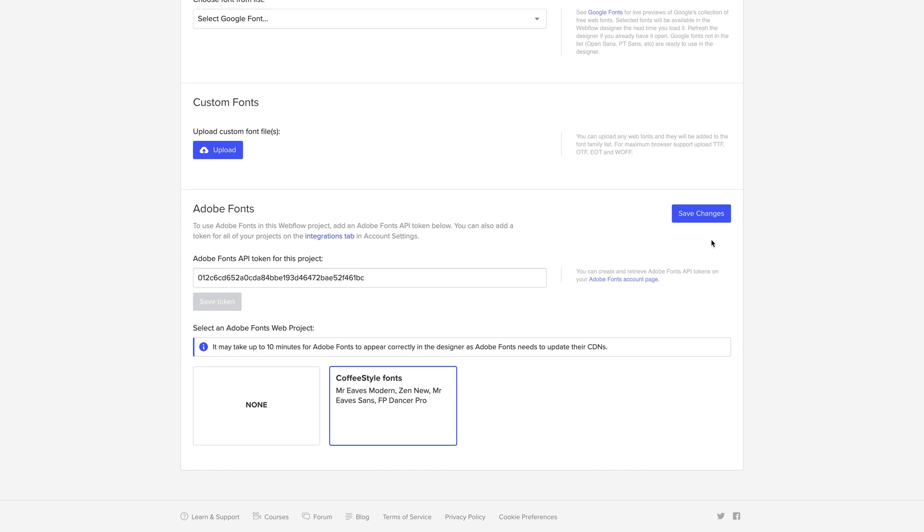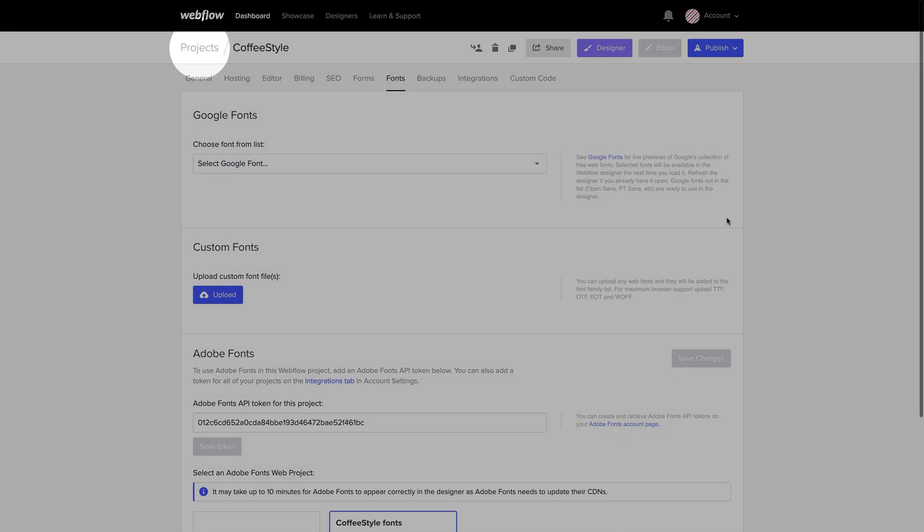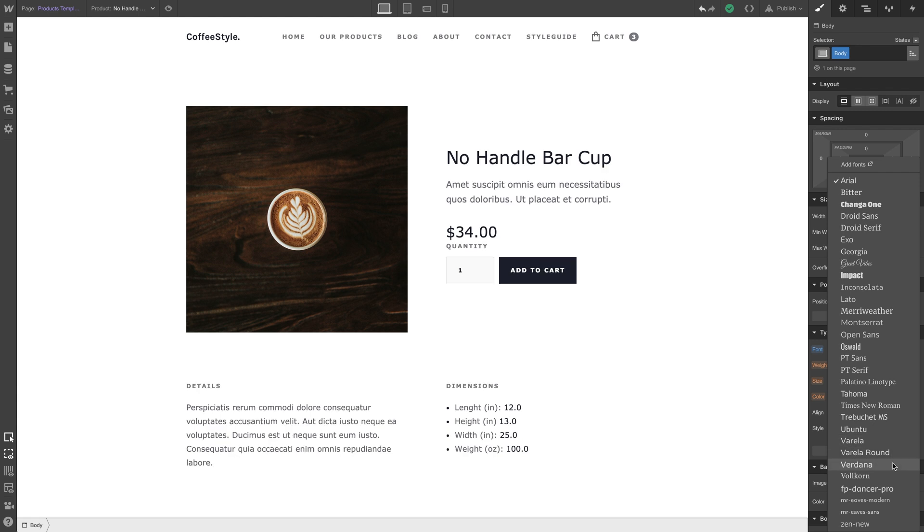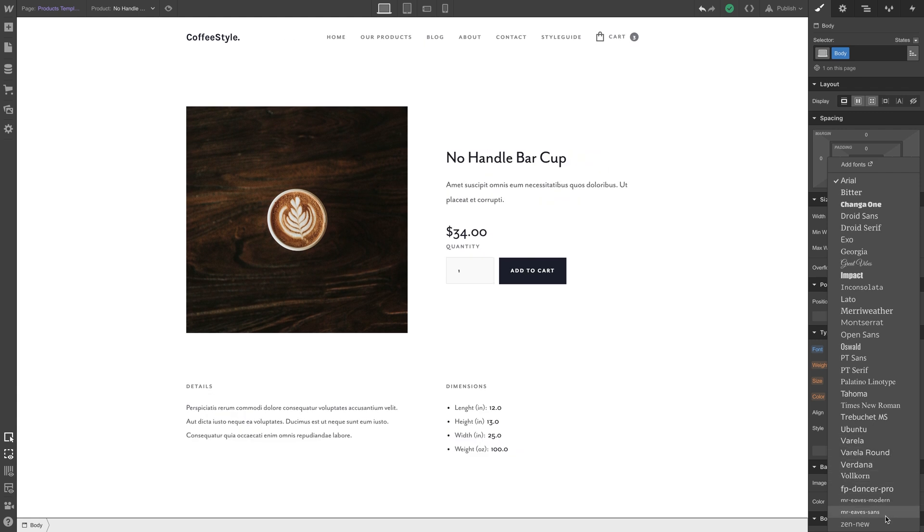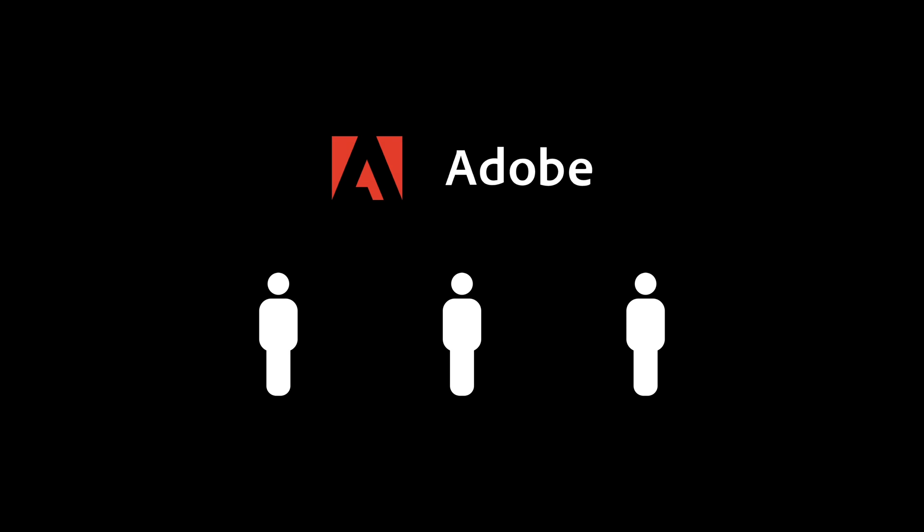Now keep in mind, this lesson taught us how to link Adobe Fonts to a project. Why? Because when you create websites for others, Adobe is starting to require each of them, each of your clients, to have their own Adobe Fonts account.